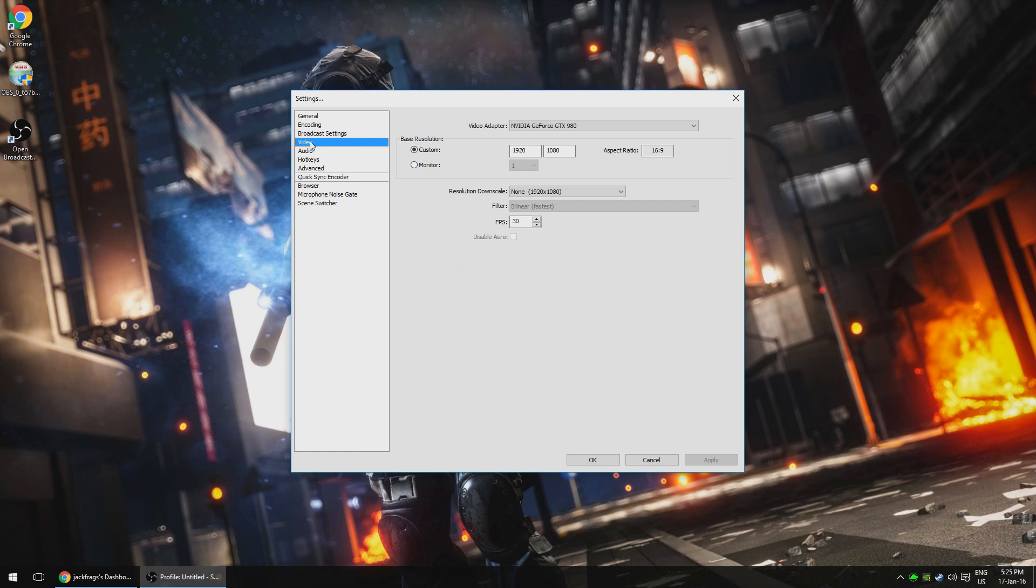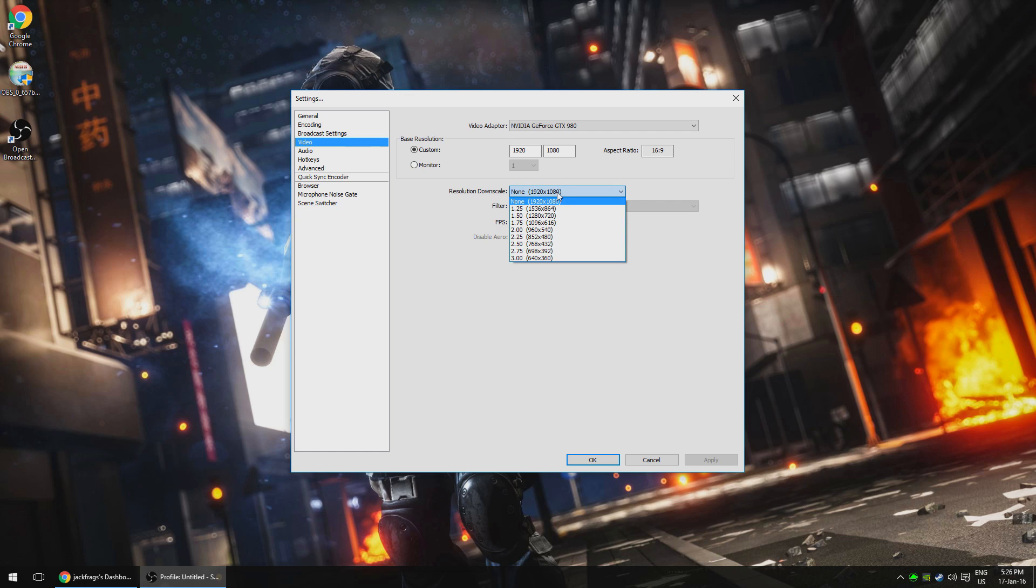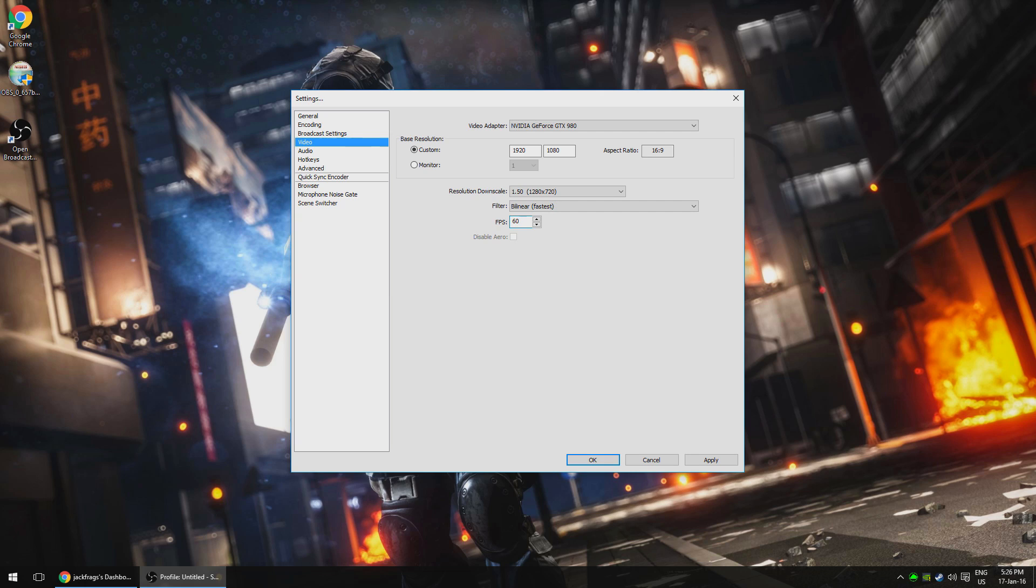Next, we move on to the video settings. Here, your base resolution will be your native monitor resolution. For most people that's probably going to be 1080p or 1920 by 1080, but set this to whatever your native resolution is. Then most people will downscale their resolution to 720 and change the FPS to 60, especially if you're playing fast moving games. Maybe if you're streaming Hearthstone or something fairly stationary, you could leave it at 1080p and 30 FPS. I play most FPS games, so I will set it to 720p and 60 FPS. I really think this looks the best on Twitch.